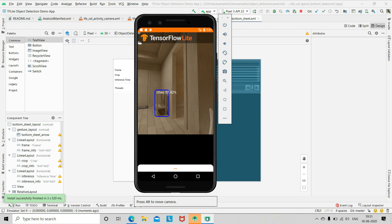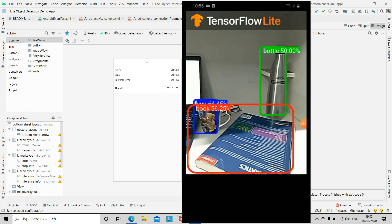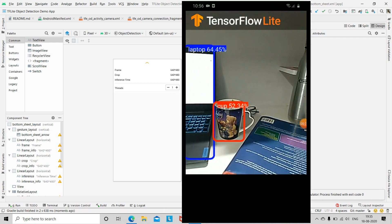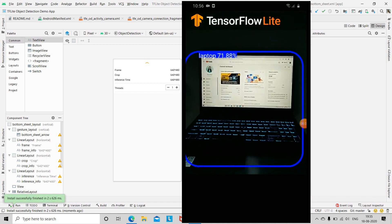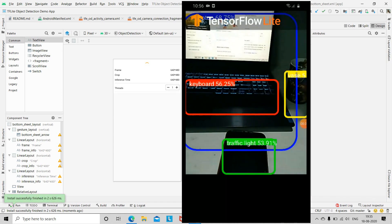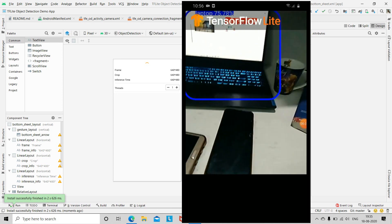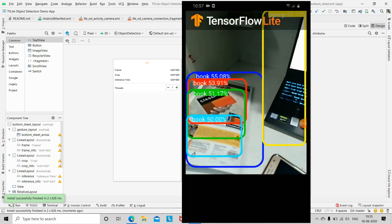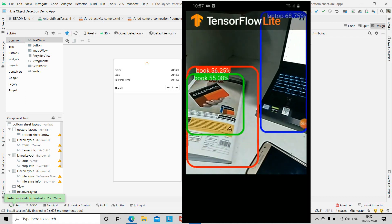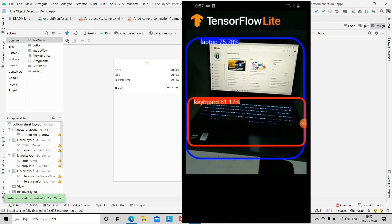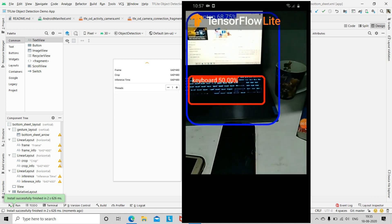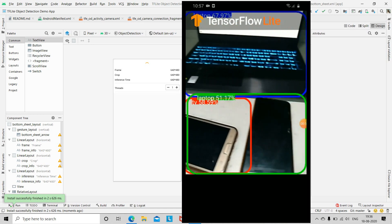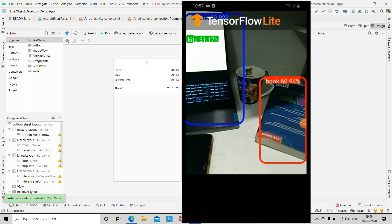Also, you can connect your phone using USB. So, I am just connecting it. Now again run. So, it has opened in my device. So, you can see now. So, it is detecting objects. So, this is how it works. Now, let's just stop this.